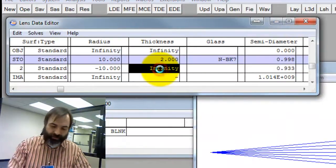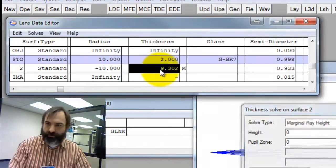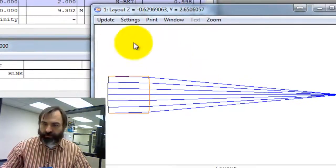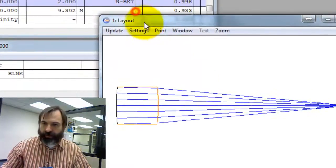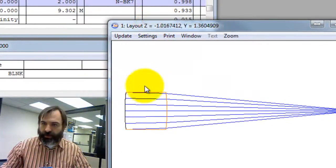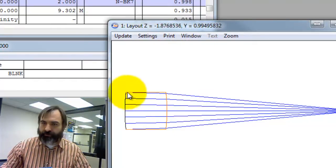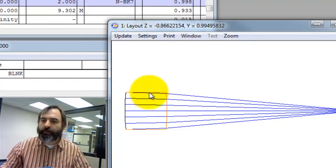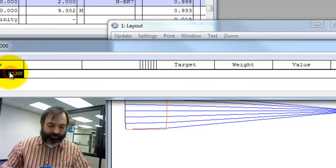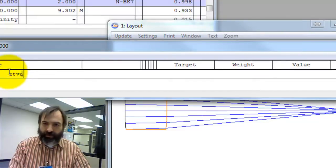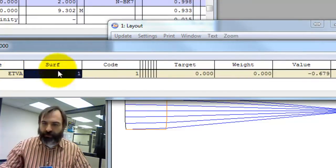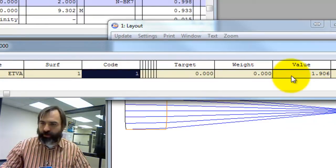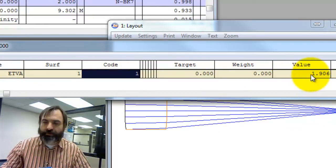I've got to put a marginal array to solve. So here's the lens, and we can calculate the edge thickness by looking at the lens layout, or we can use the merit function, ETVA, update it, it's saying it's 1.906mm.